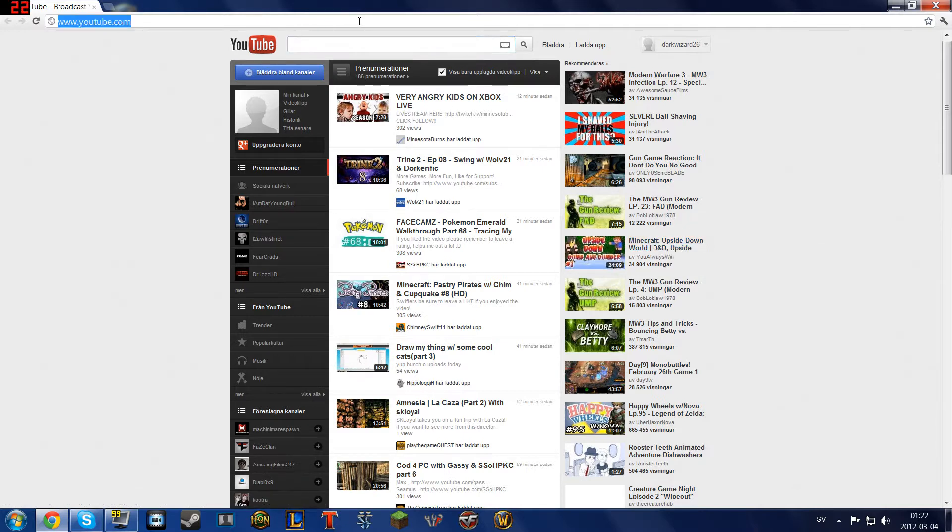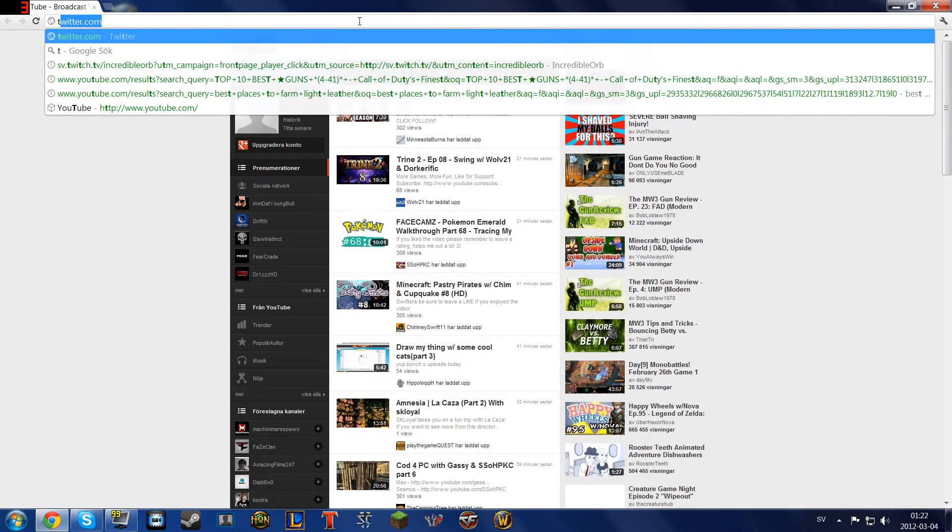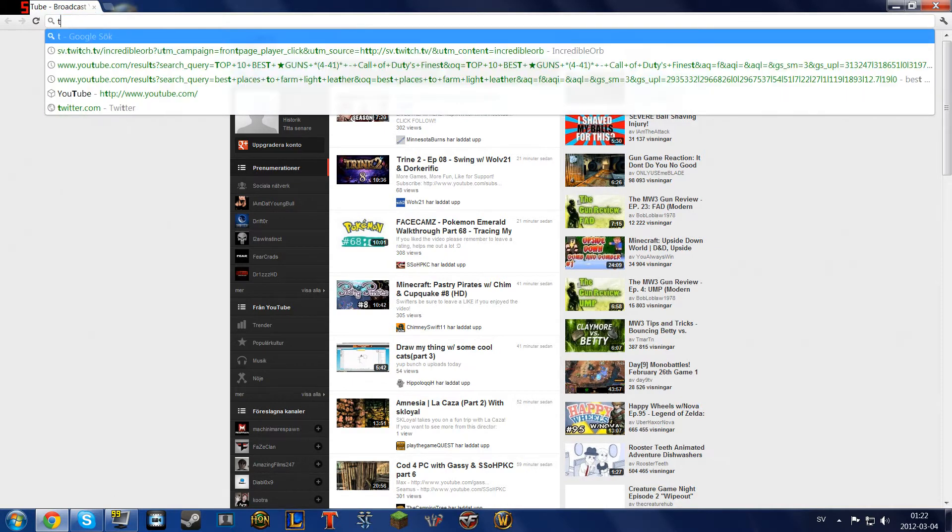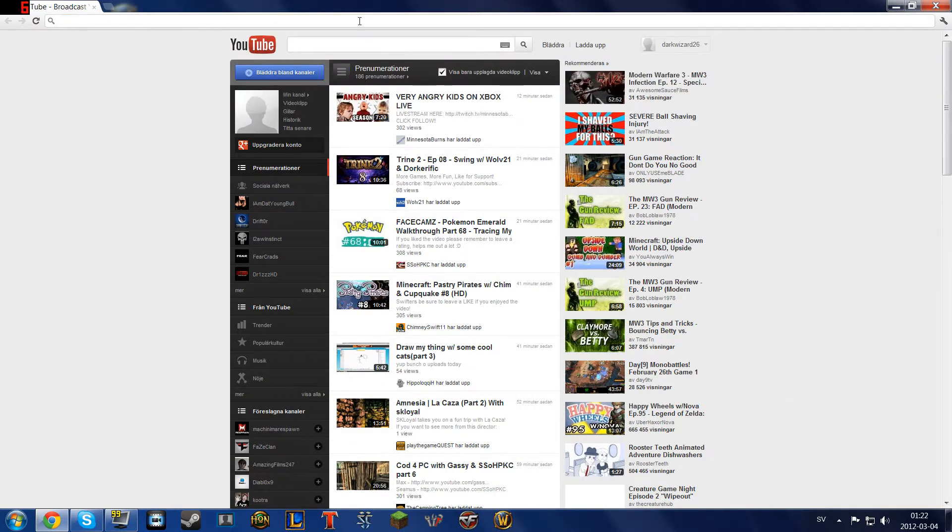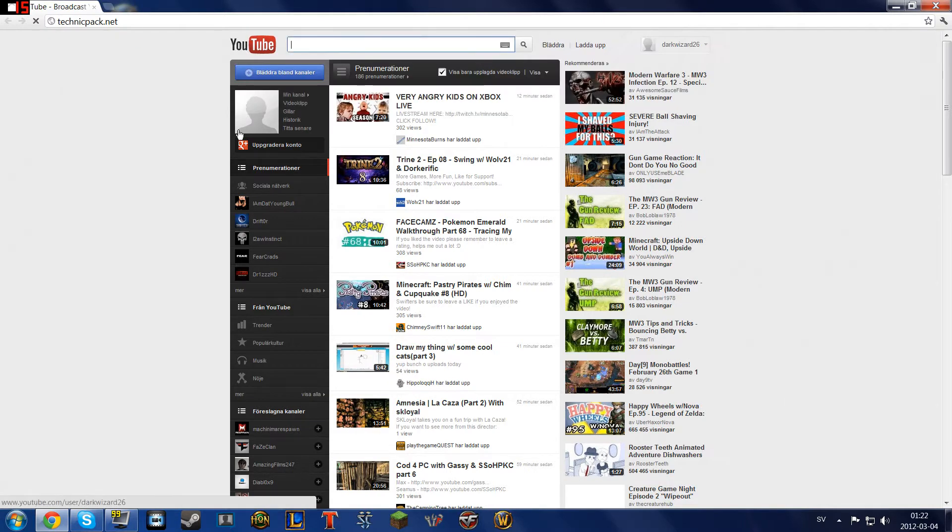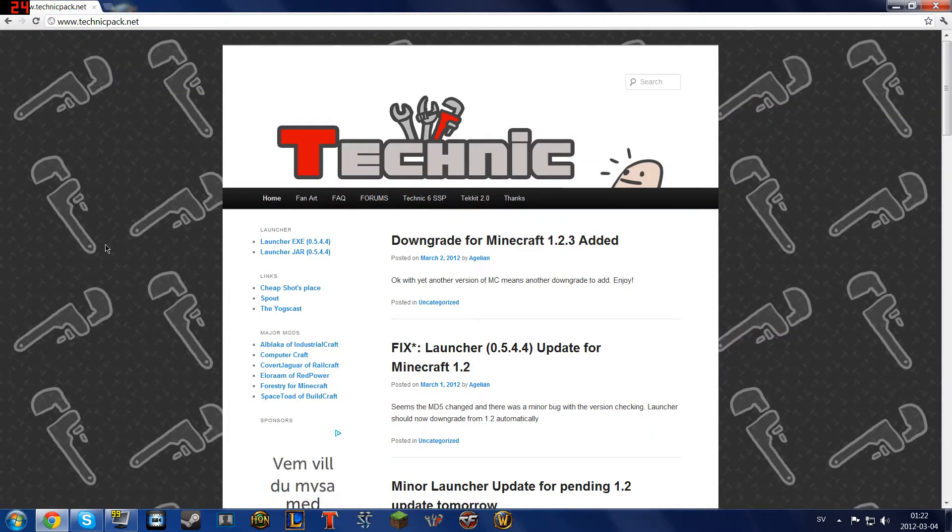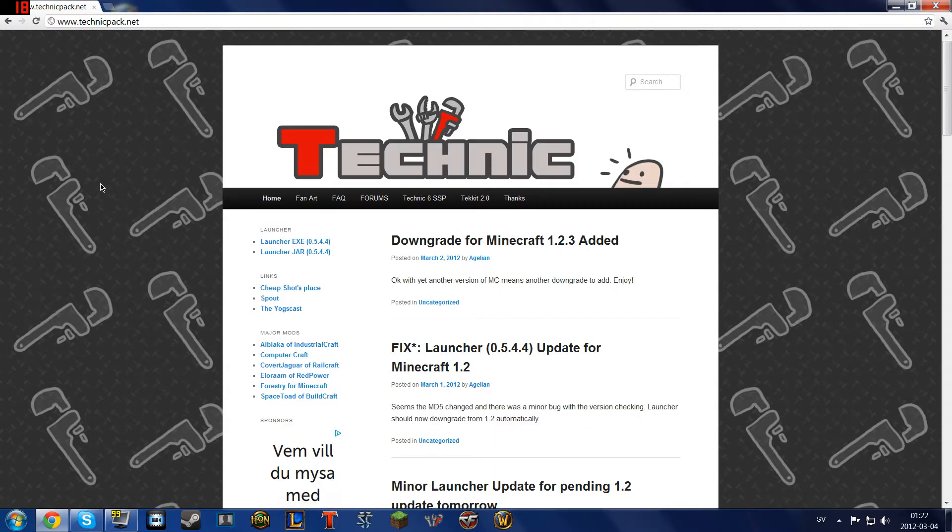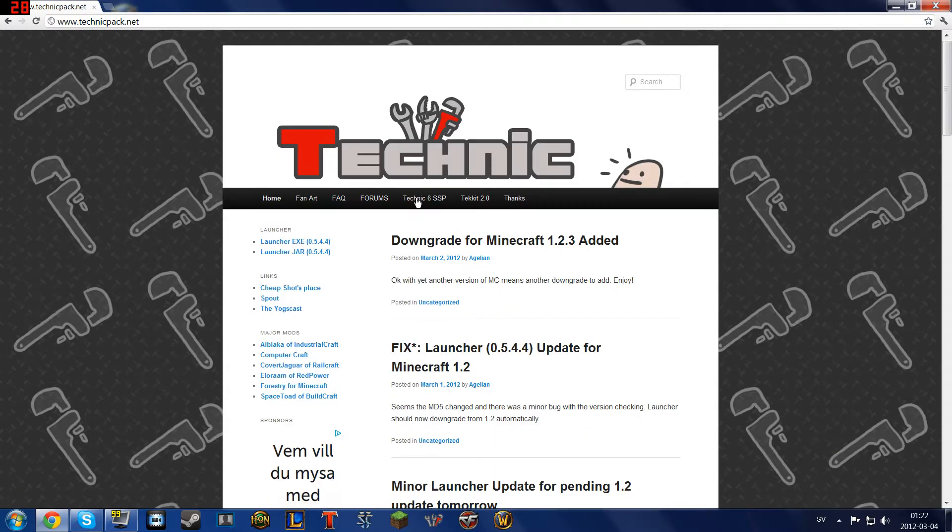This won't be a long tutorial because it's not that complex. The first thing you need to do is go to TechnicPack.net, and that's the biggest step.